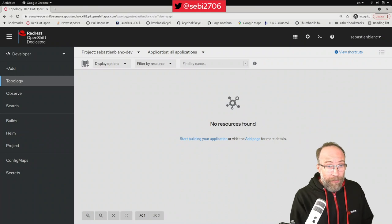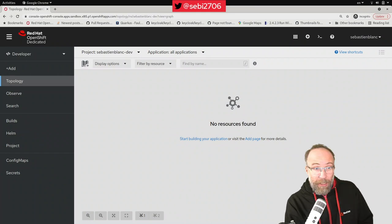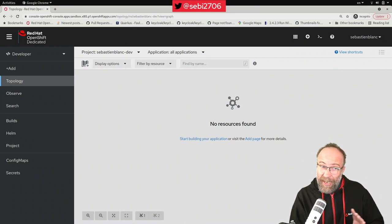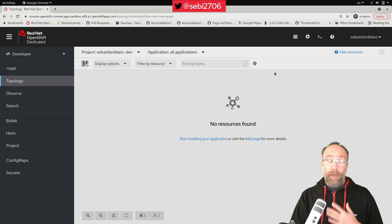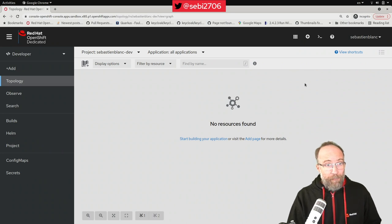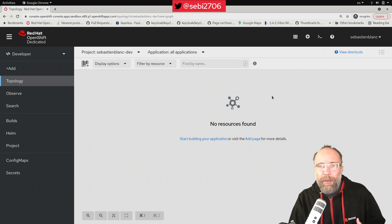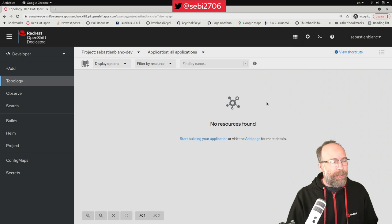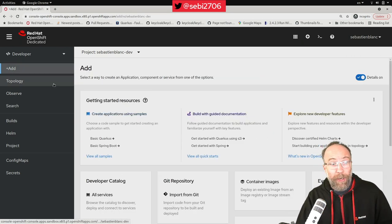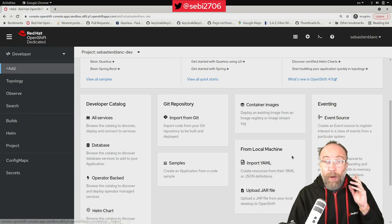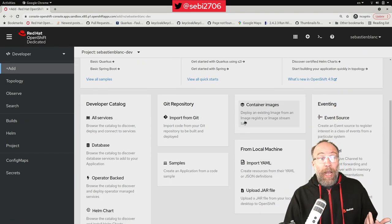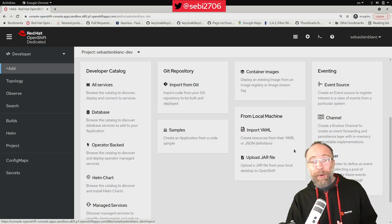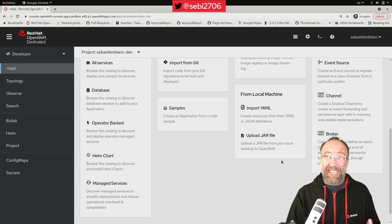So here I'm on my Red Hat OpenShift sandbox. It's empty for now. I haven't deployed anything, and I'm on the developer perspective because I'm a developer. And there are different ways of adding your application to this sandbox. Today I'm going to show you three different ways. We will see how to use directly a container, how to use a git repo, and finally we will see how we can upload a jar file directly.